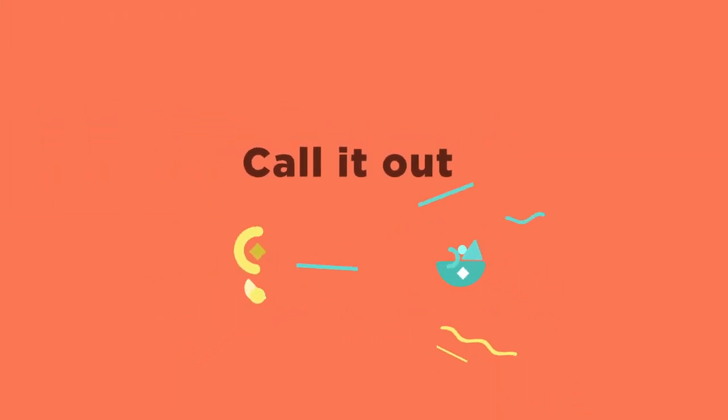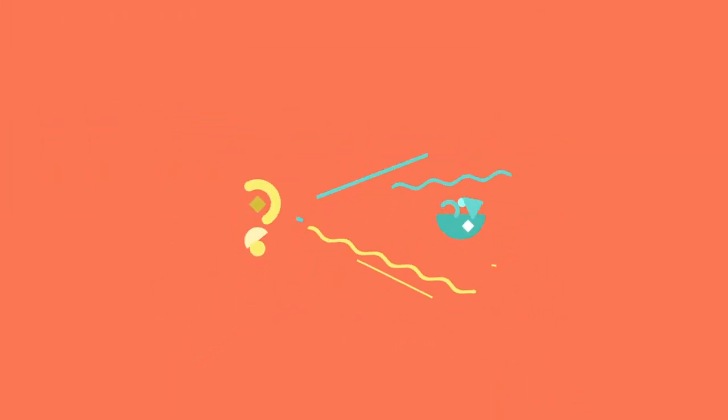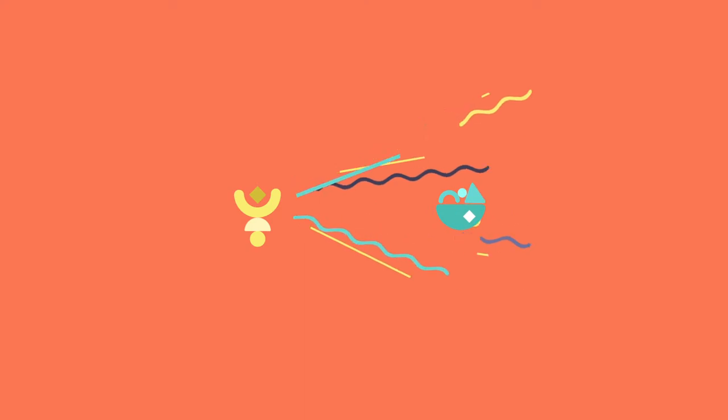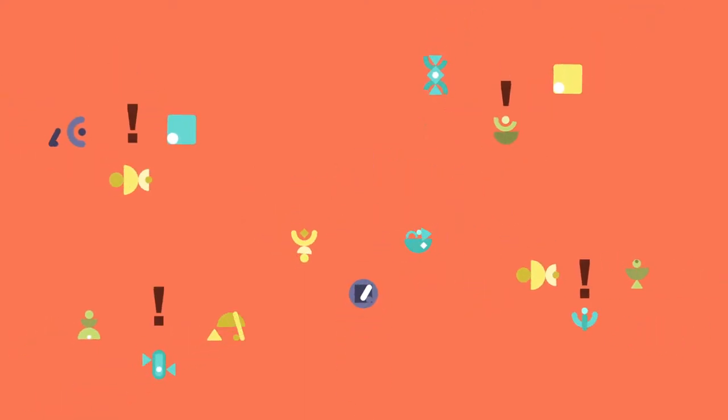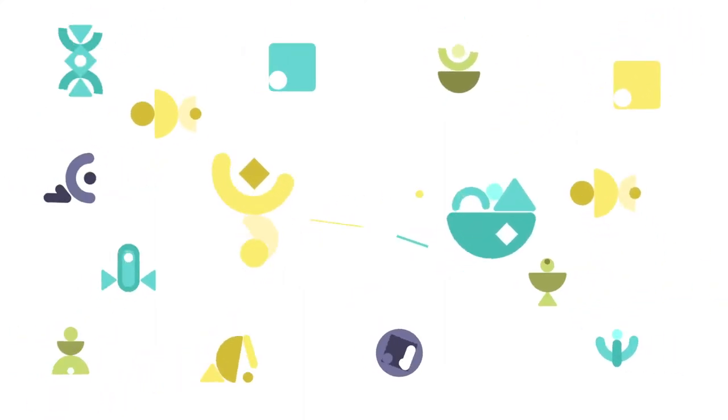Call it out. Whenever someone says or does something that isn't inclusive, our leaders should be the first to challenge it. Be an agent for change. Speak out.